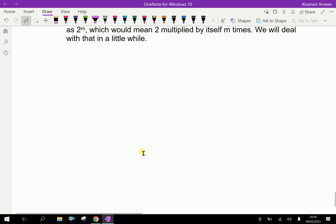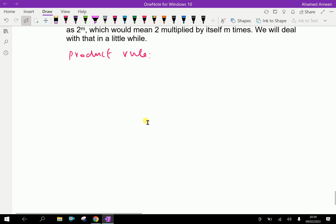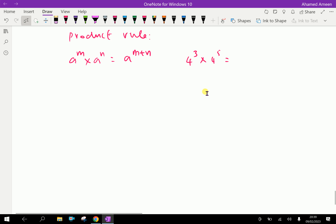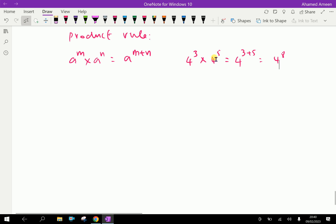Now, the product rule. For the product rule, suppose a is the base: a to the power m multiplied by a to the power n is written as a raised to the power m plus n. For example, 4 to the power 3 into 4 to the power 5, which means 4 is raised 3 times into 4 is raised 5 times, can simply be written as 4 to the power 3 plus 5, which is equal to 4 to the power 8. With the same base, the powers are added.